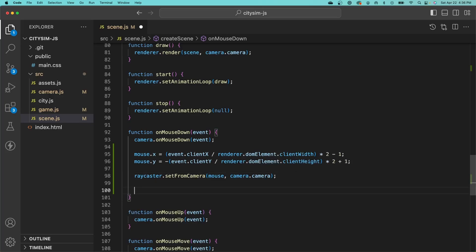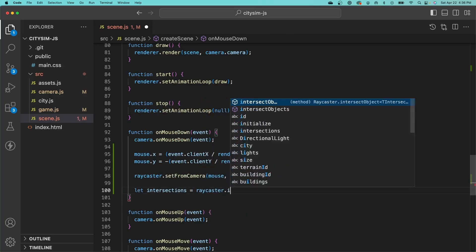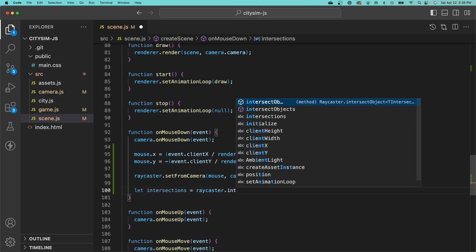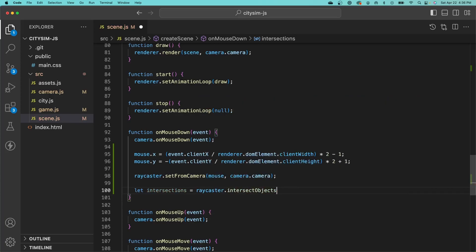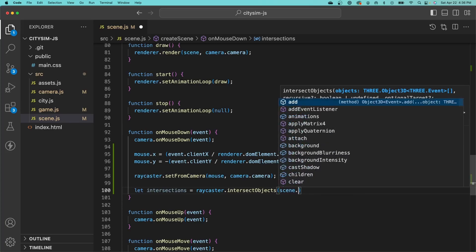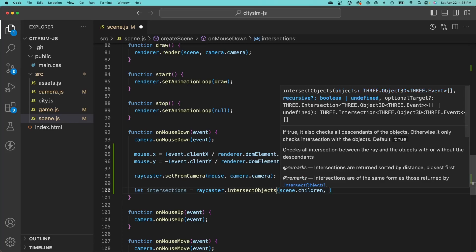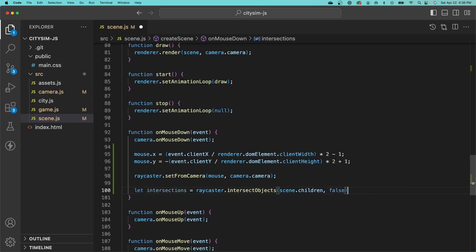Then we need to compute the intersection between the ray and the objects in our scene. We'll create a new variable called intersections and call the intersect objects method on the raycaster. We need to pass in an array of objects that we want to check for intersection with our ray, which will just be the children of our scene, and we don't want that to be recursive. This will return an array of intersections sorted by distance with the closest object being first in the list, which is the one that we care about.